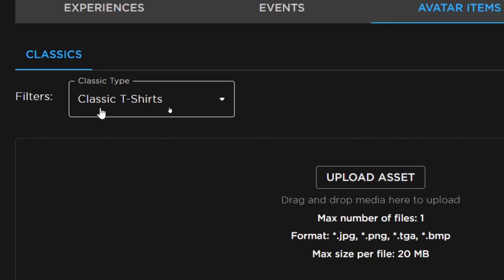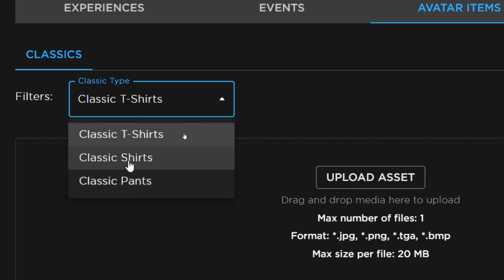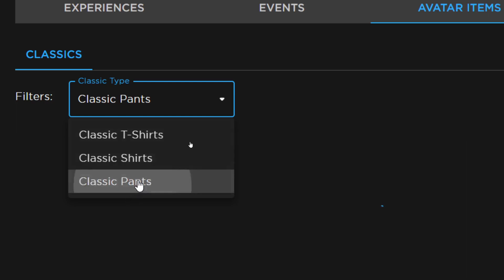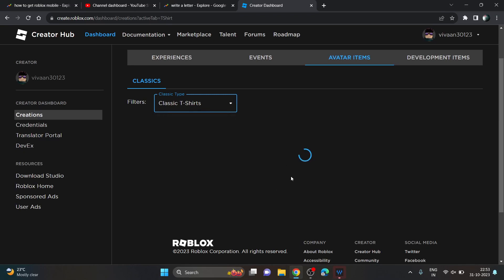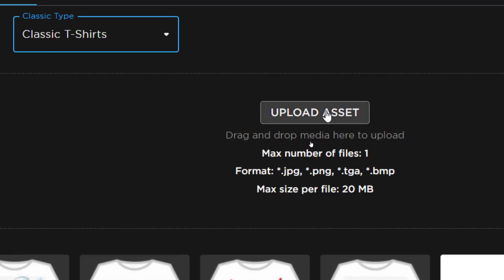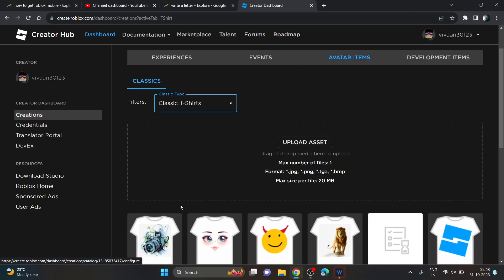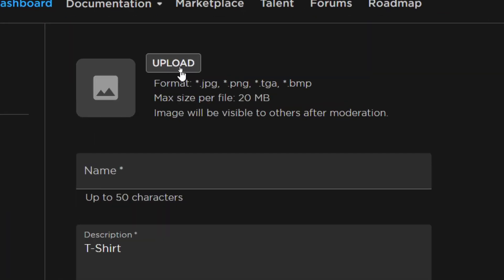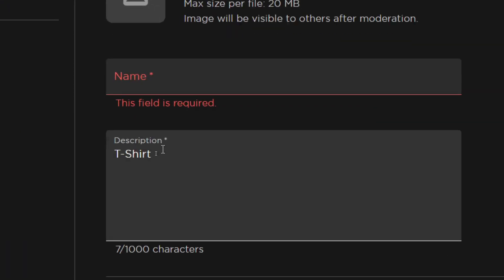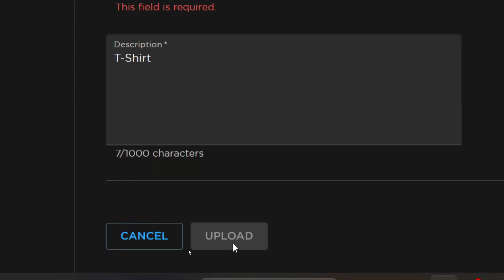To upload your clothes, first you have to choose the classic type — that means choosing the type of clothing you are going to upload, like T-shirt or Shirt. After choosing, you just need to upload your image. For a T-shirt, upload whatever image or print you have. Click on Upload Asset, choose the asset type, upload your image, enter a name and description, then click Upload.